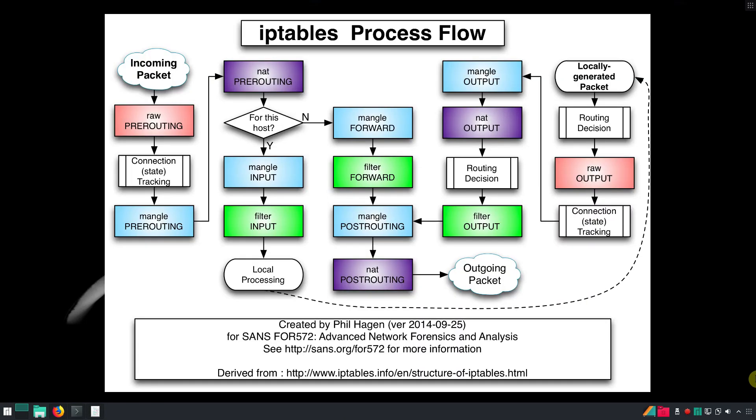For example, this is the IP table process flow. Quite complicated, isn't it? Without going too deep...